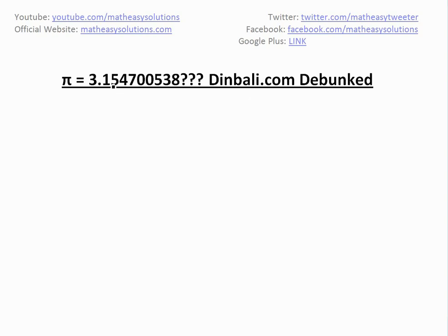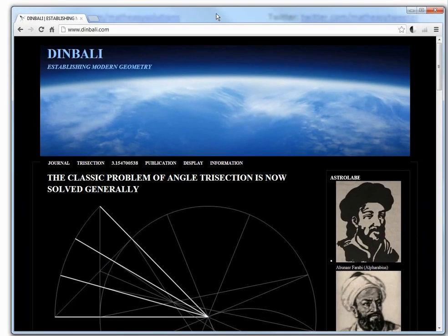Basically, I was informed that there's this random guy — his name is Dinbali or something like that — on his website, where he proves that pi is 3.15147, etc. I was brought to this and asked if I could basically look at it and see if his proof makes sense. Let's just drag his website in here.